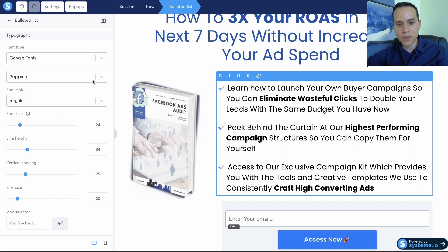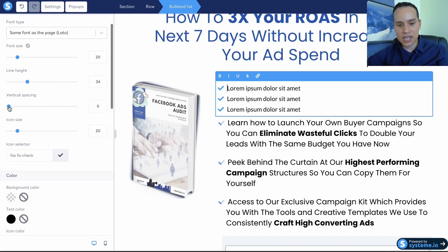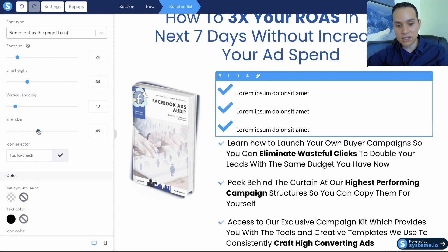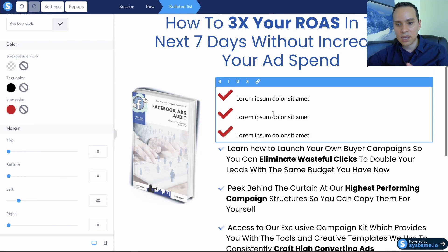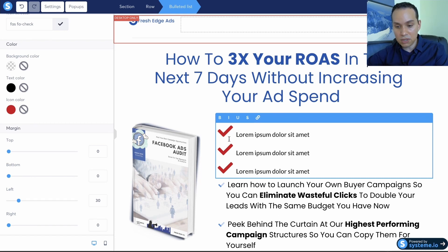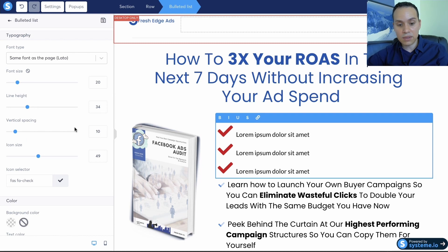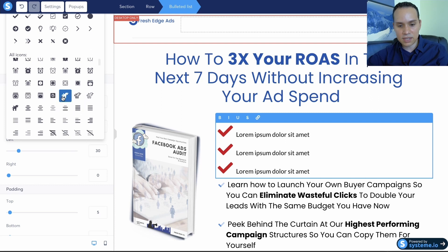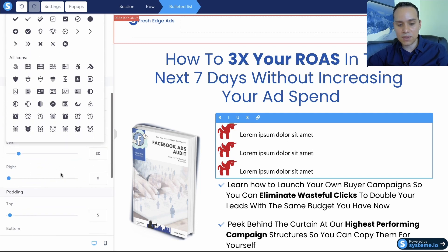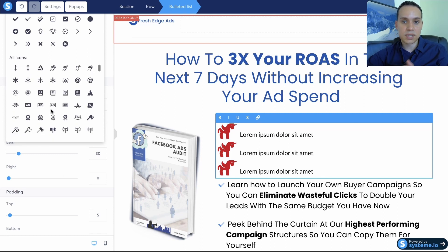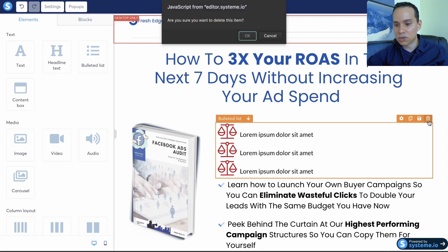When editing your bullet points, you can change the vertical spacing between them, change the icon size, and change the icon color. Don't go crazy with your colors — two or three colors max. You don't want the bullet point icons drawing attention away from your headline or call-to-action button. You can also choose different icons — just make sure you don't choose something distracting and that it makes sense in the context of your niche.